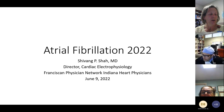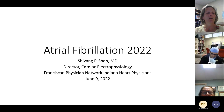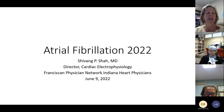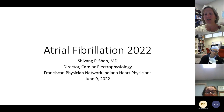Dr. Shivam Shah joined Indiana Heart Physicians in 2018. He's a graduate of Wabash College and the Wayne State University School of Medicine in Detroit. He completed his internal medicine residency at Hahnemann University, Drexel University College of Medicine in Philadelphia, and a cardiology fellowship at the University of South Florida in Tampa. He is board certified in internal medicine, cardiovascular disease, echocardiography, nuclear cardiology, and clinical cardiac electrophysiology.